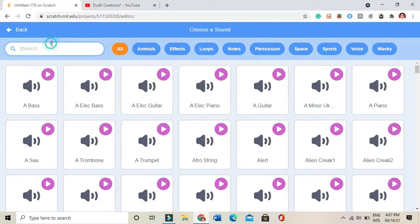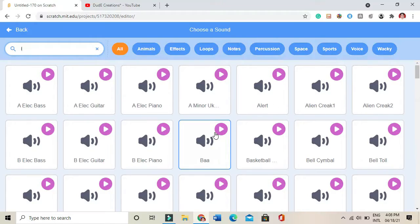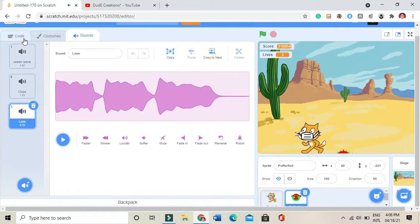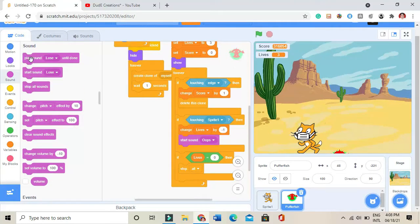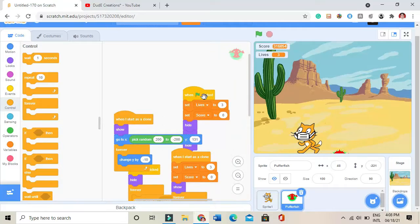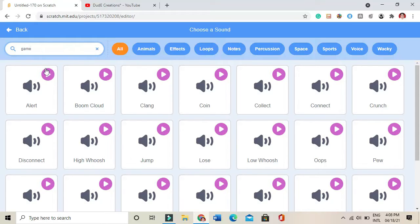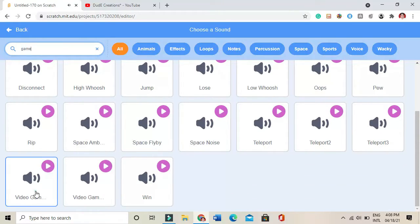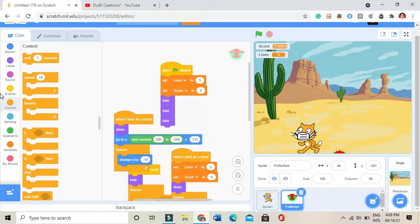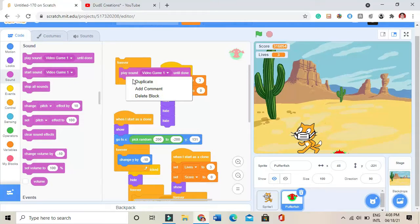I want a dying sound — a video game sound. I'll play it when the player gets hit. Then I'll add: if lives equals 0, stop all and play a sound. When green flag clicked, forever play the video game background sound.